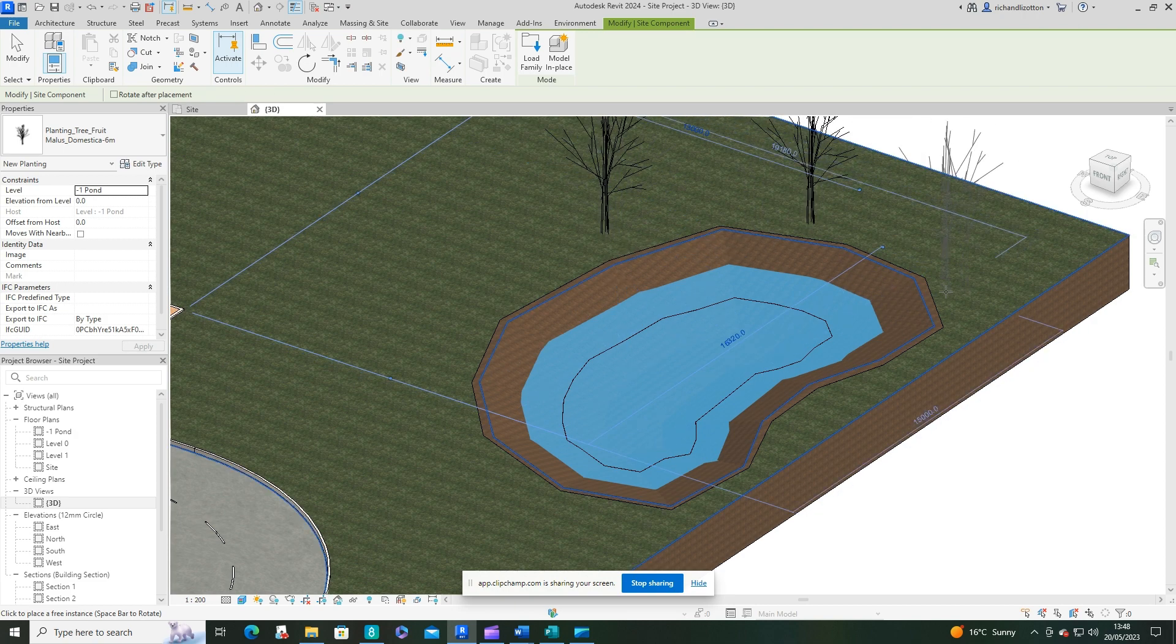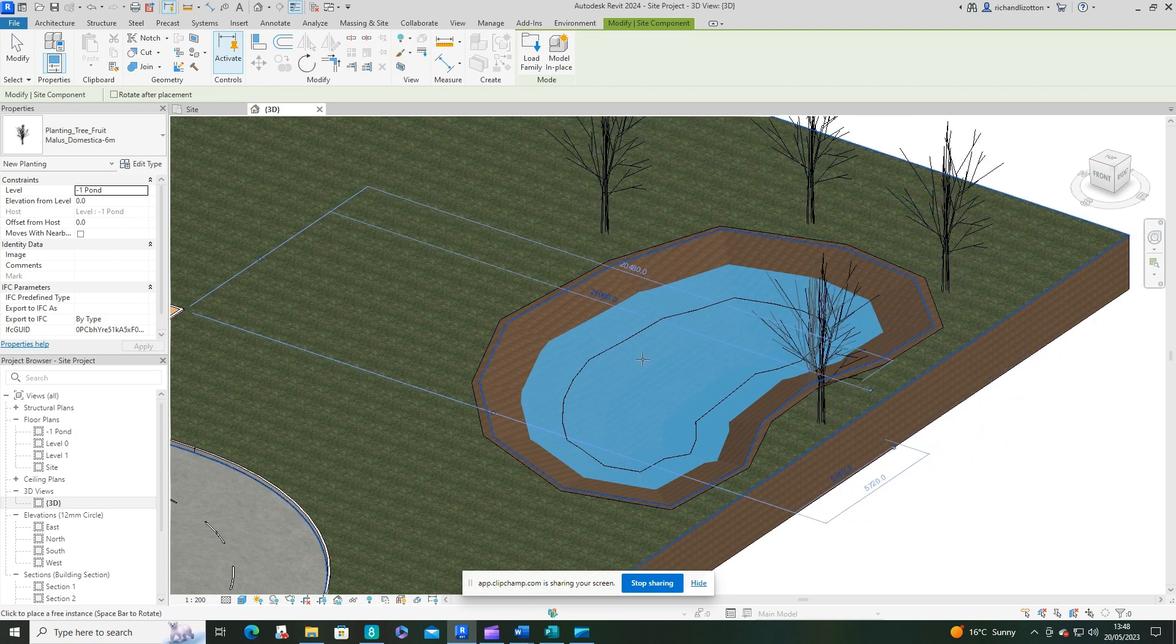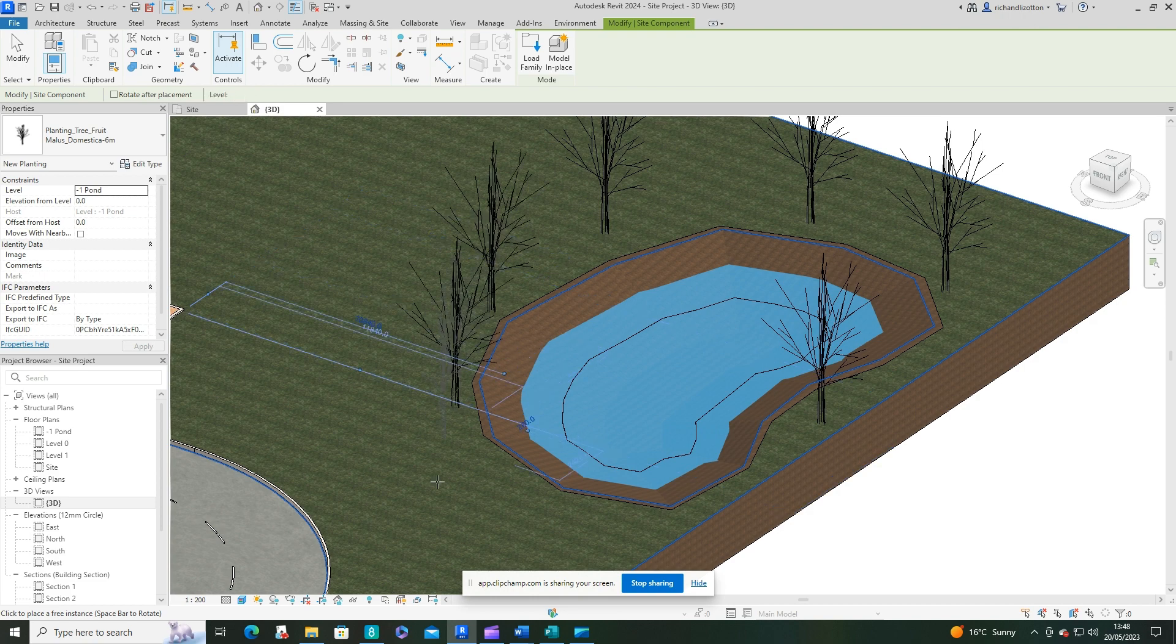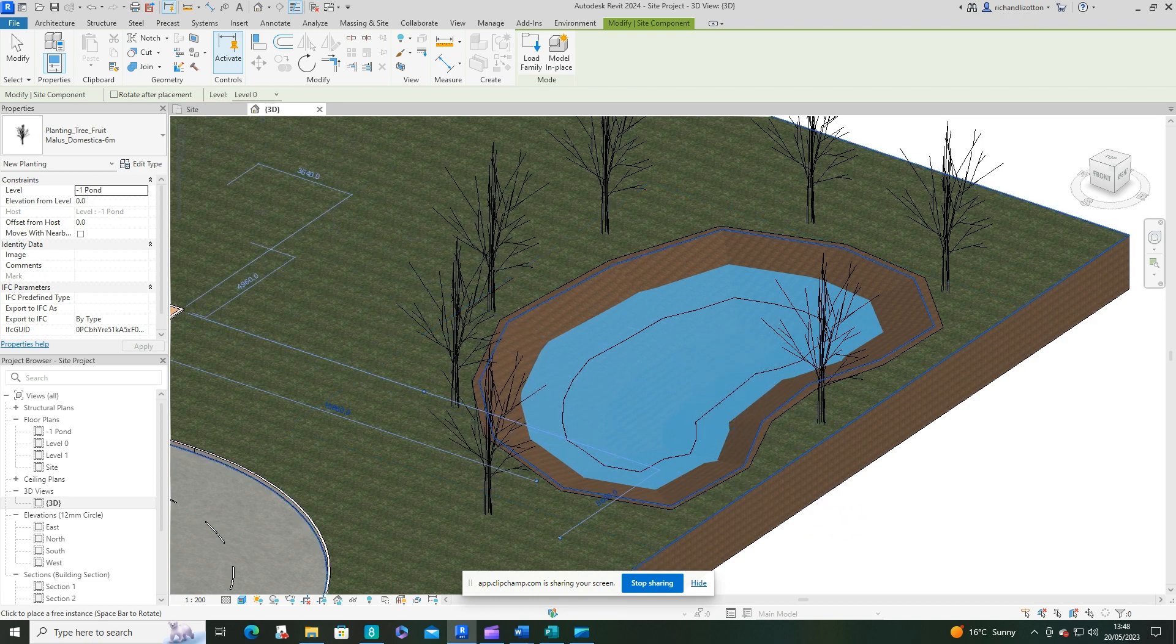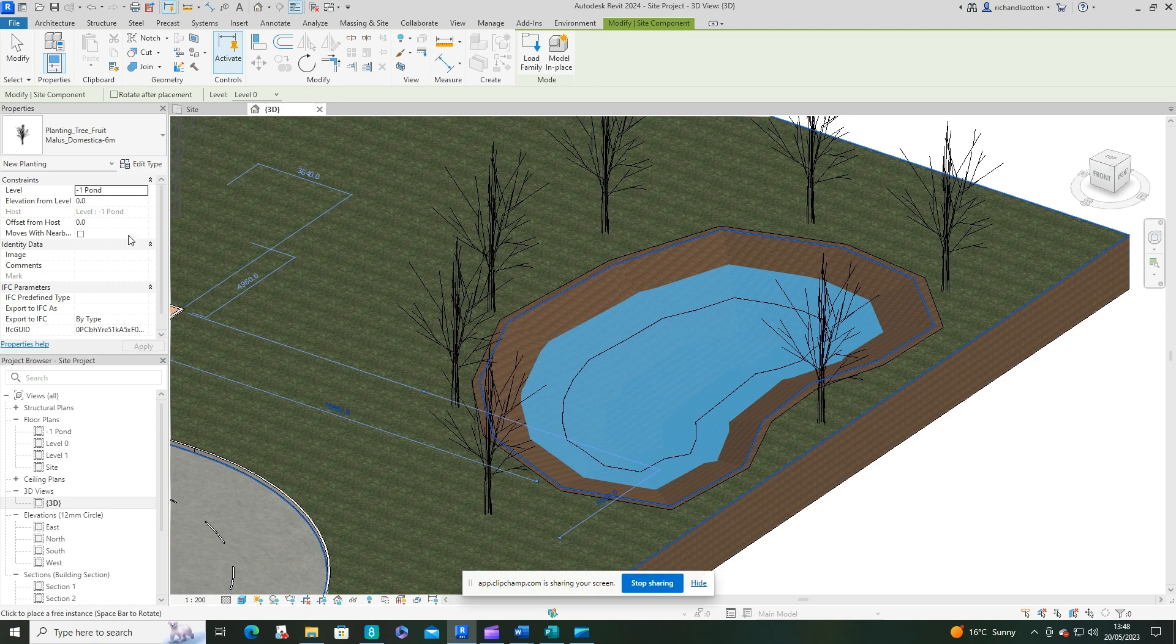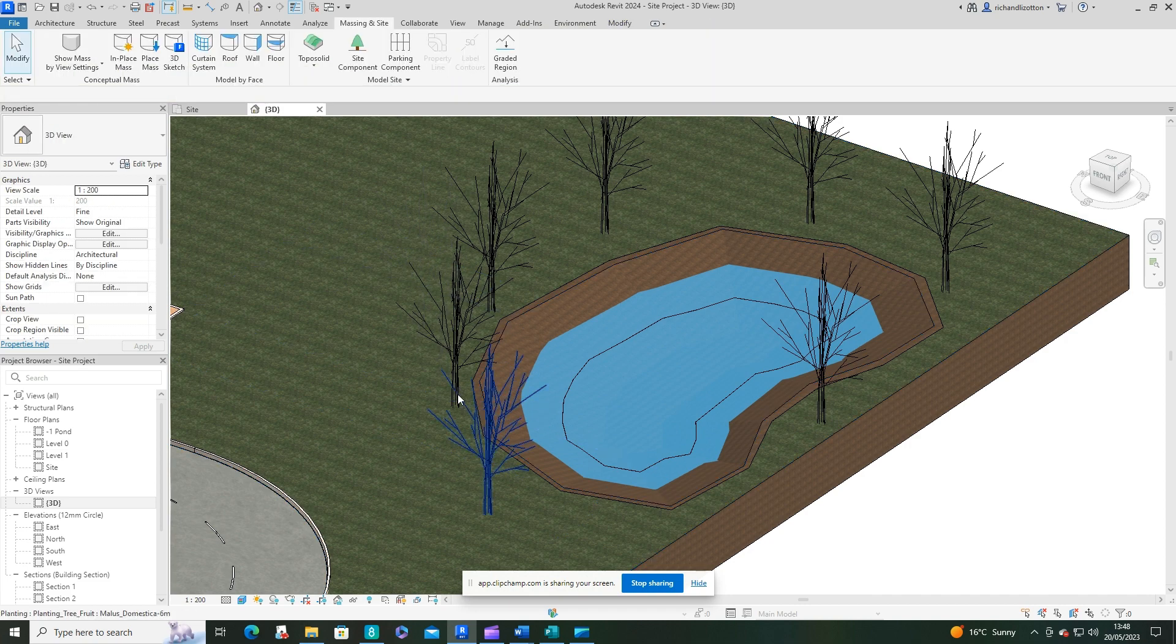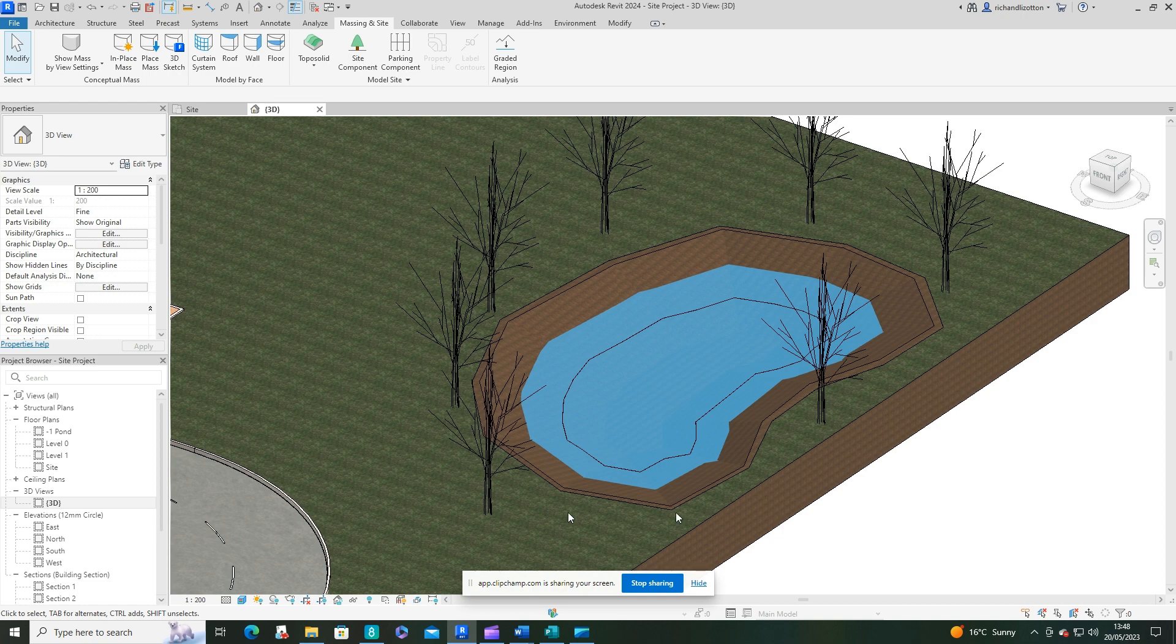You'll notice you've got a level you can set them to and offsets from those levels. If I click on that, it's on level zero, so it's just gone straight to a level where I was placing them.